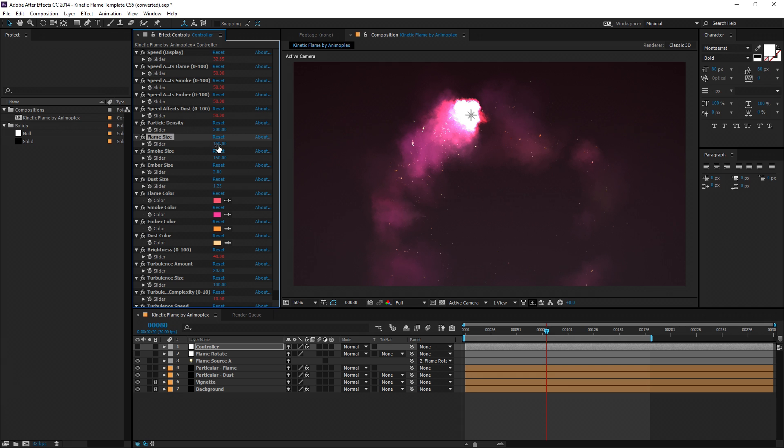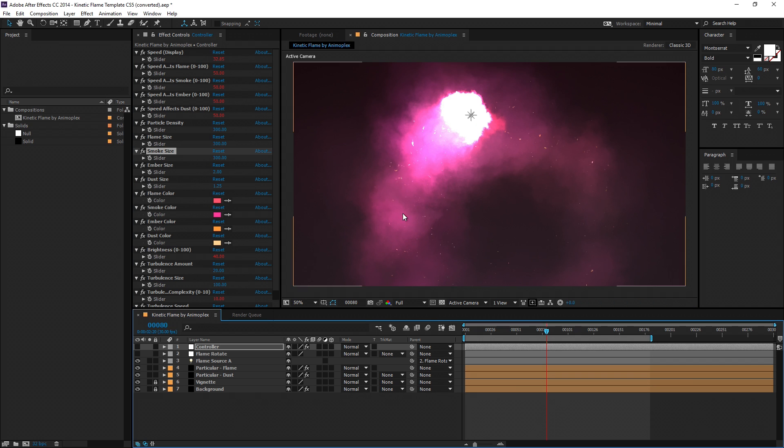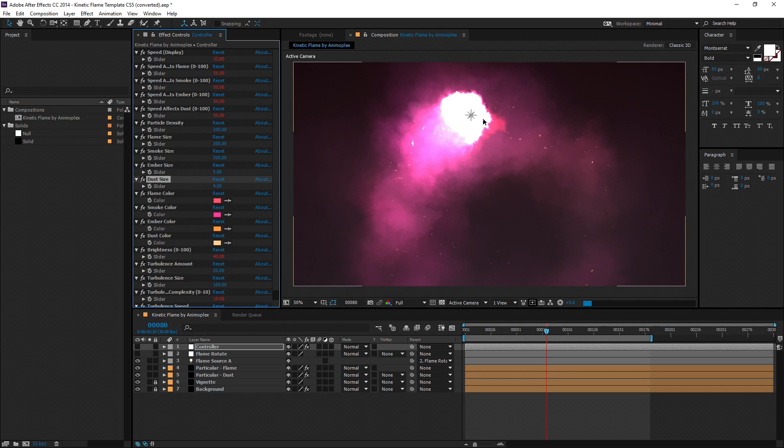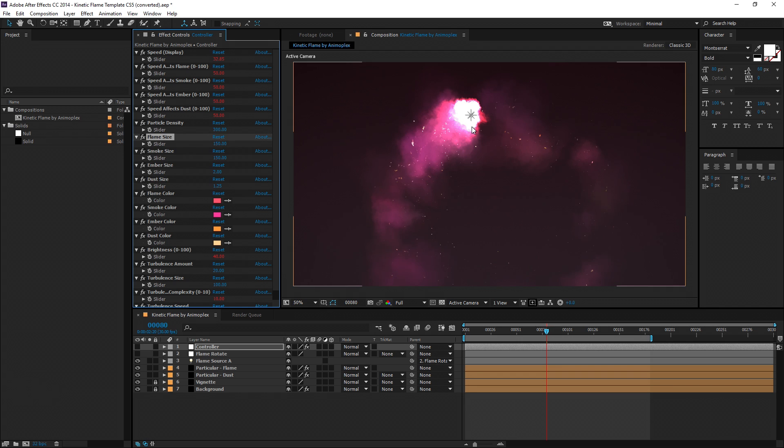Flame size also dictates the size of each of these particles. Now you'll notice they just got much larger. You can also change the ember size and the dust size as well. But that's kind of crazy, so I'm going to undo that.